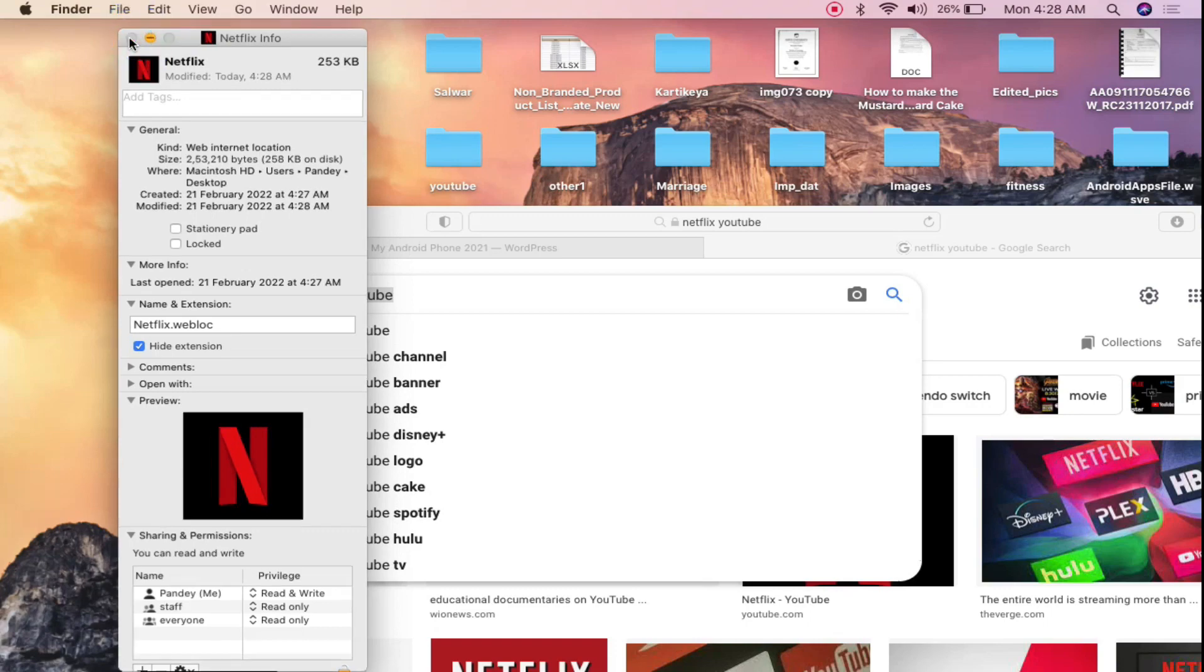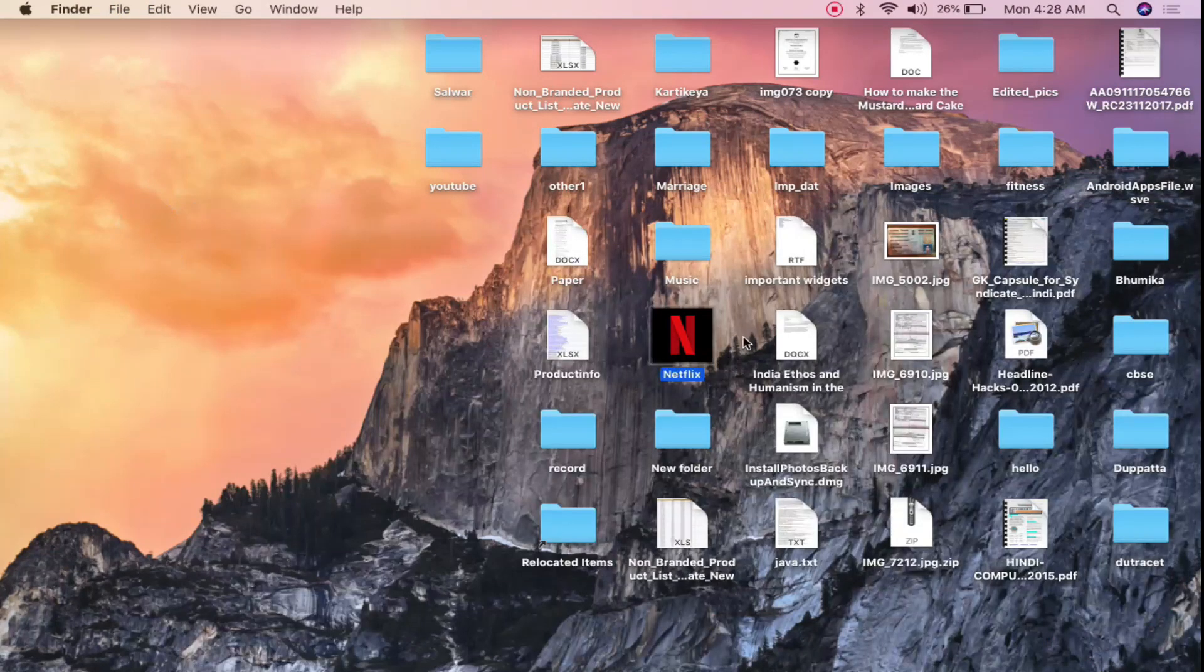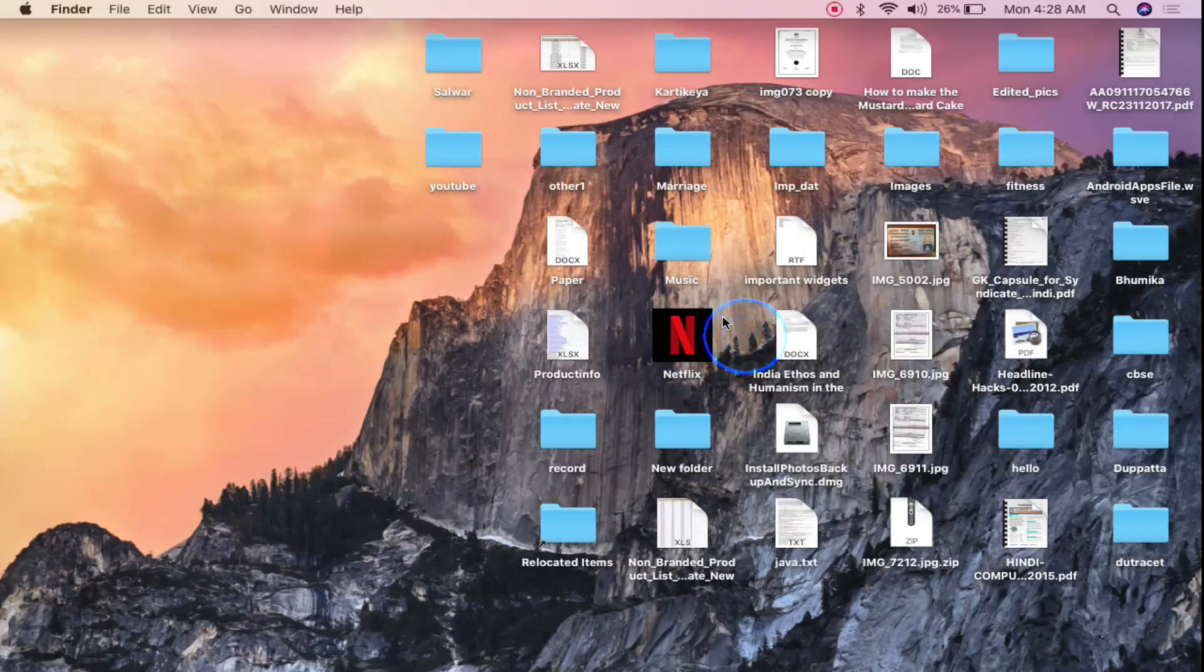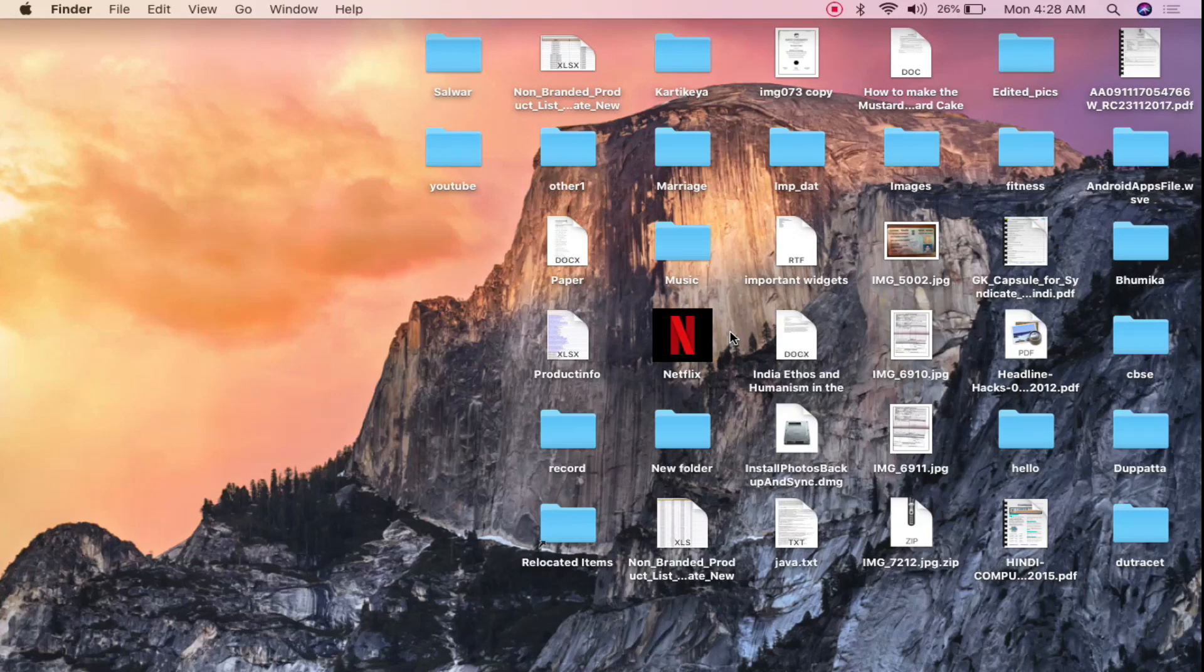Now close this and minimize this one. Now you see something Netflix here. Right here. Now if you click here then it will open Netflix.com directly in your browser.